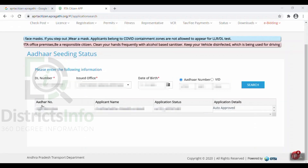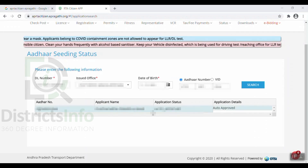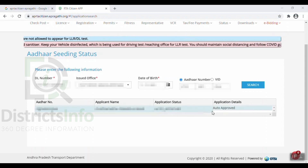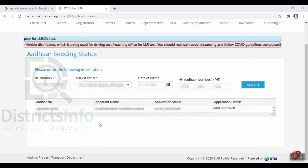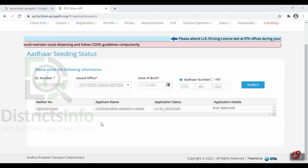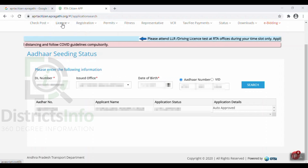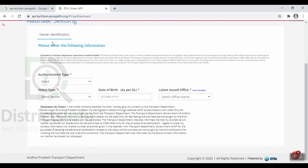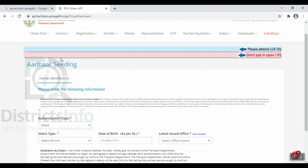I will click on the search button, check the applicant name and the application status. The status shows approved. We will then click on the link to Aadhaar option. Here we have the license details showing the authority, and I will click on the link to Aadhaar.